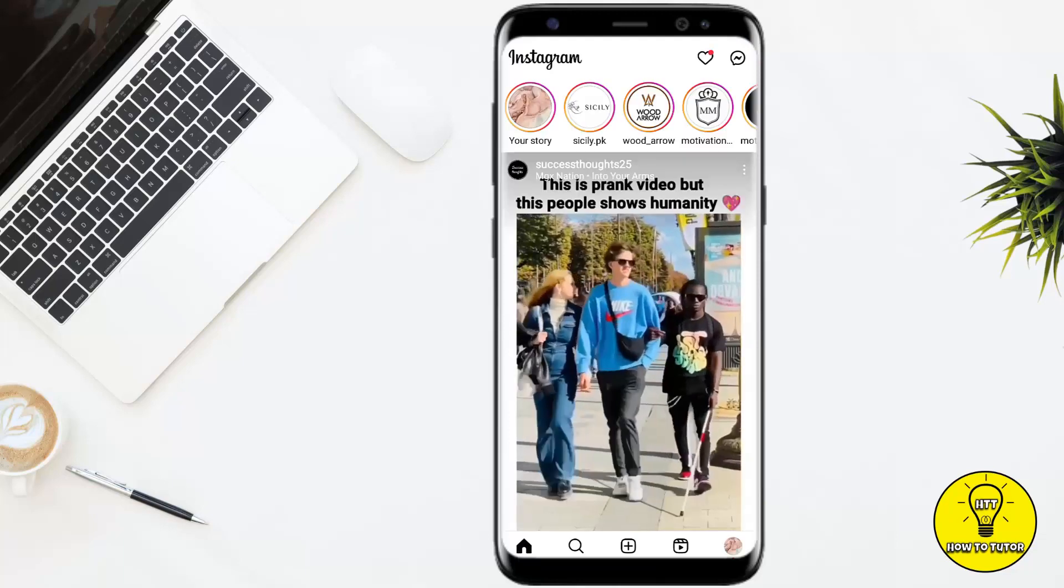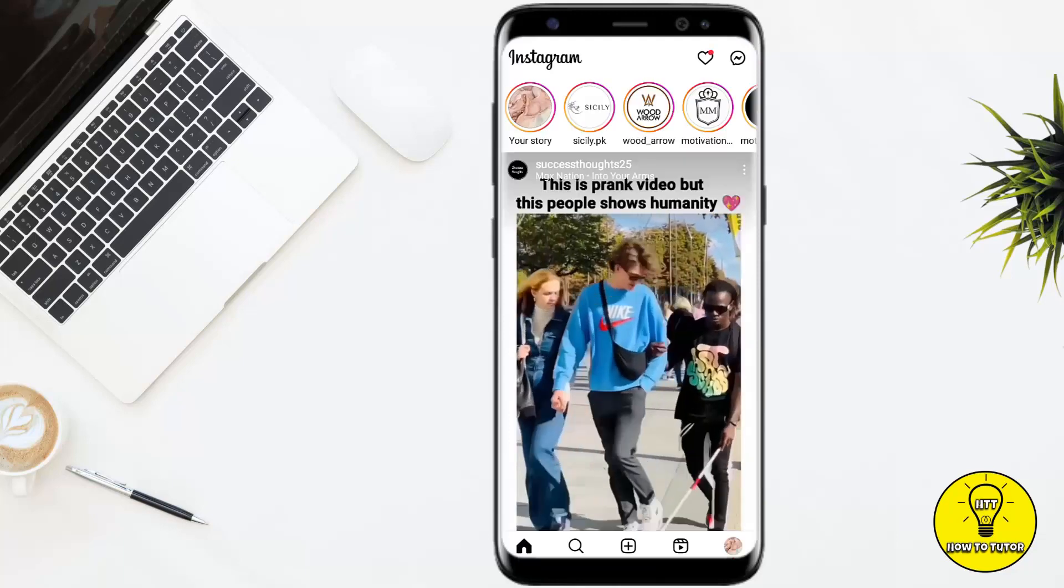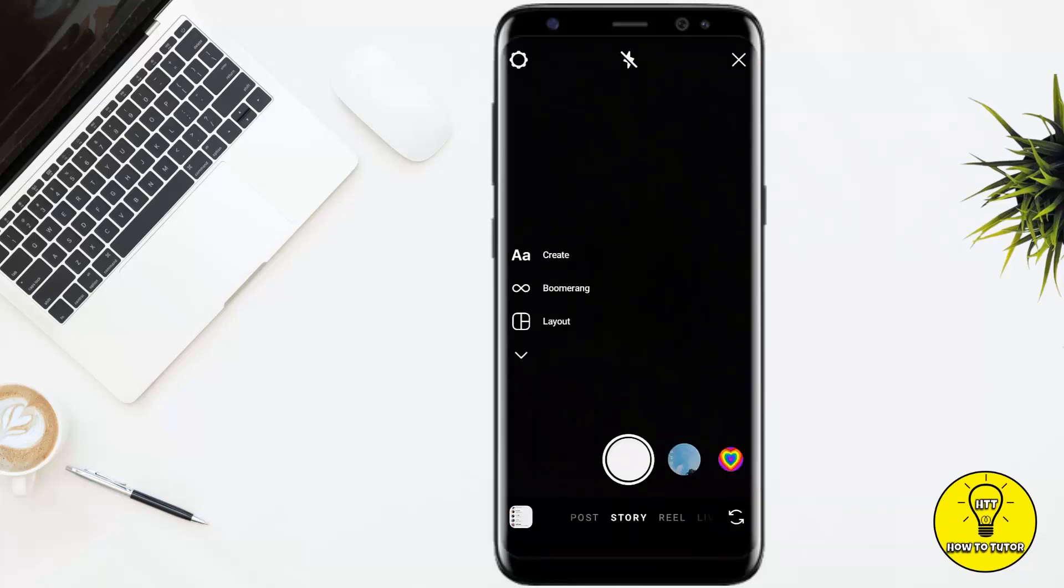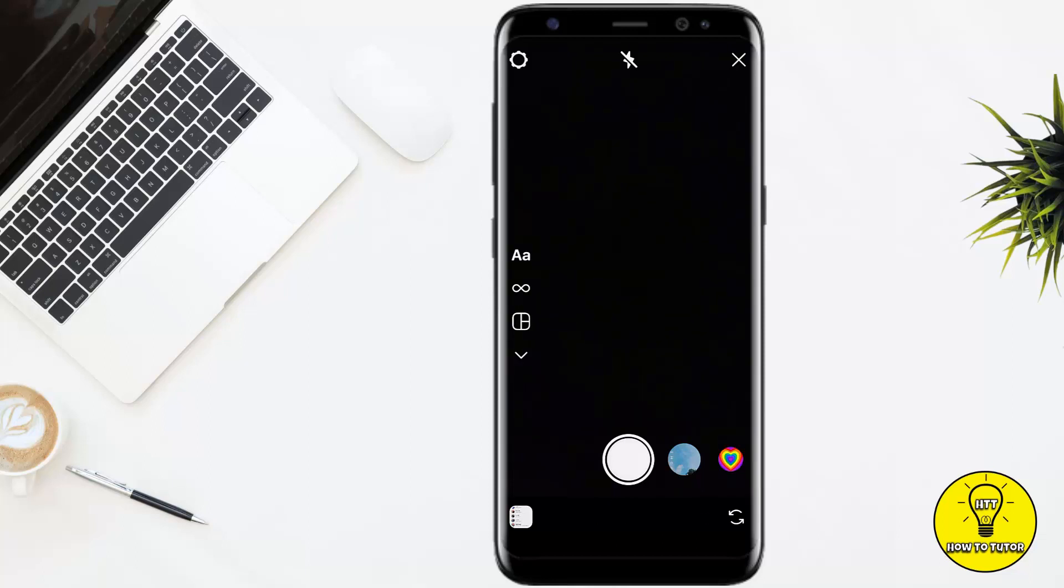Then you have to swipe to the right to bring up your camera. From here, you simply have to create a story. You can take any picture, I'm simply going to take a black picture as a background.